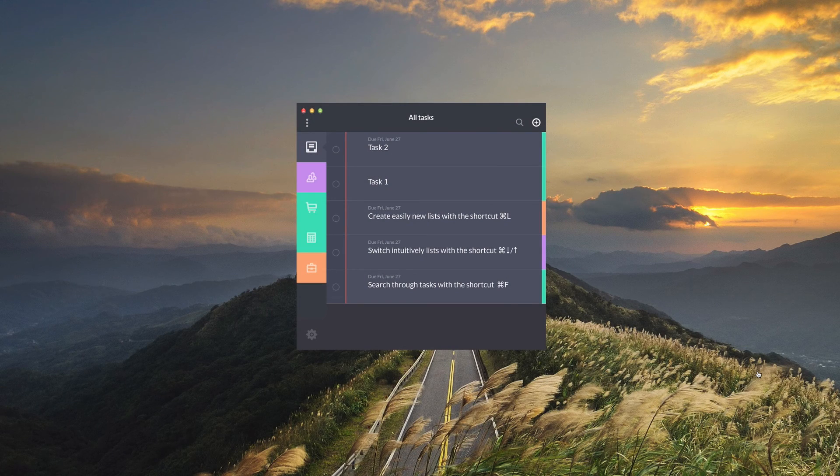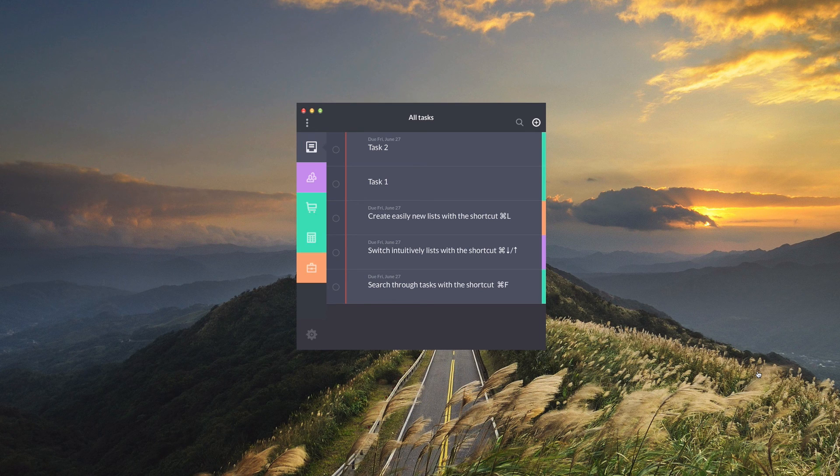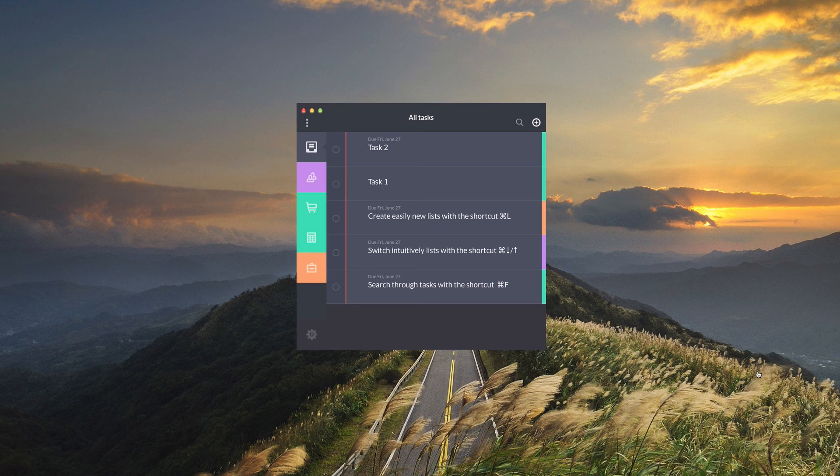So that is it for Tasky guys. I know it was a pretty quick review but there isn't much else to say other than that it has a beautiful design and it's incredibly well organized. Thank you guys for watching and I will see you in my next video.